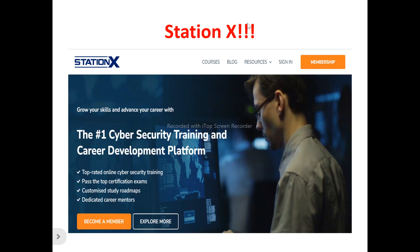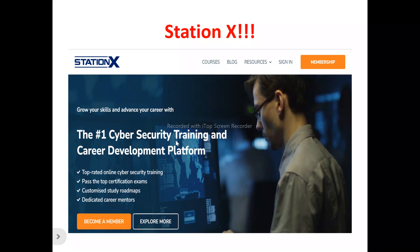Now, to the Station X review. This is the Station X homepage. What does Station X actually do? They help you grow your skills and advance your career with the number one cyber security training and career development platform — a platform that helps train anyone interested in learning cyber security and career development.